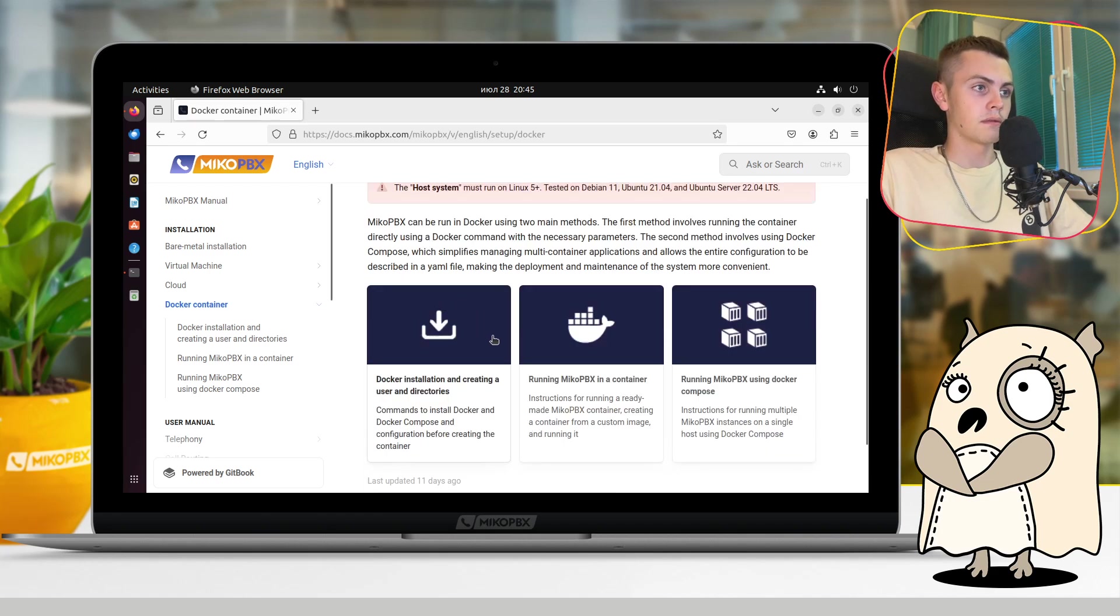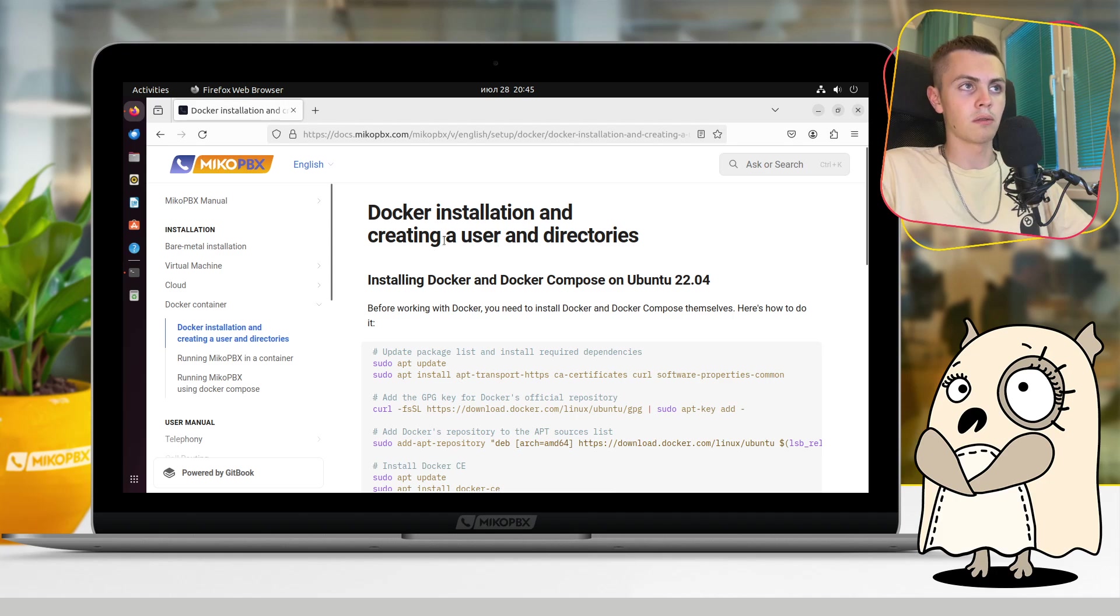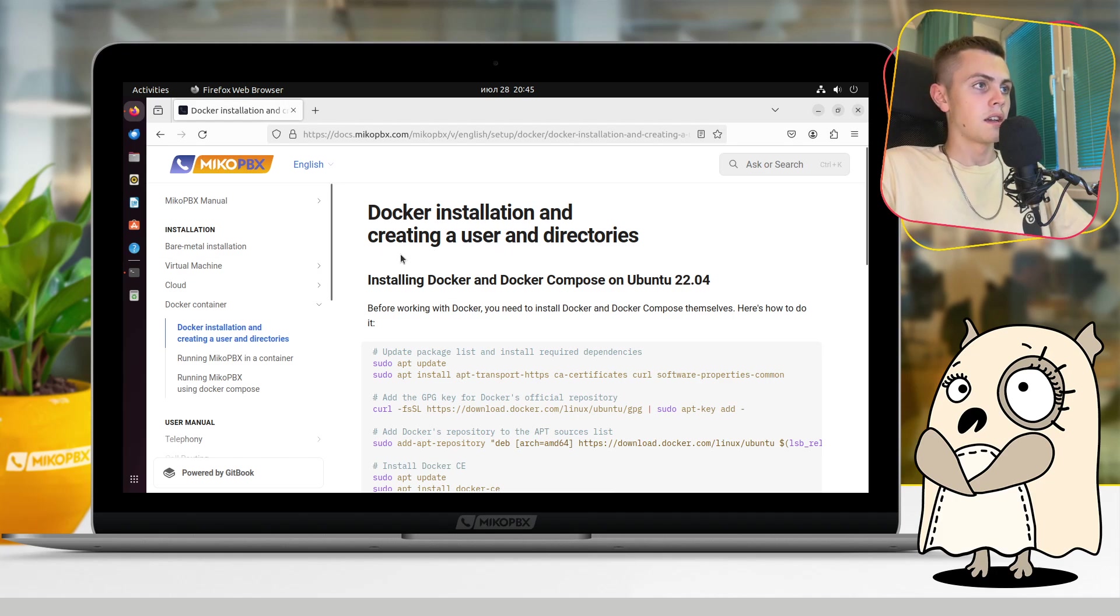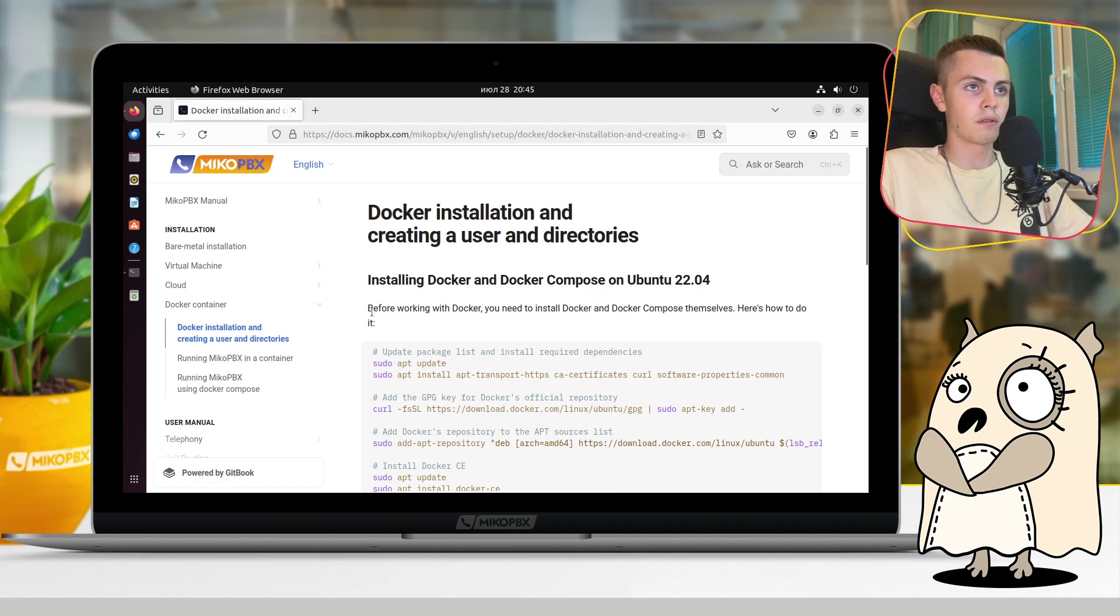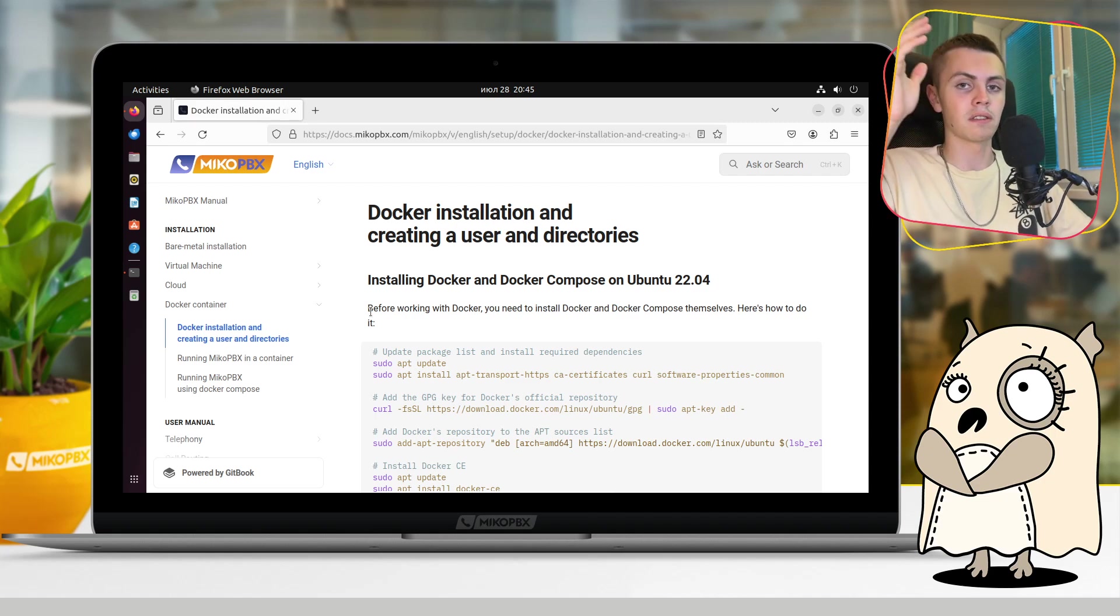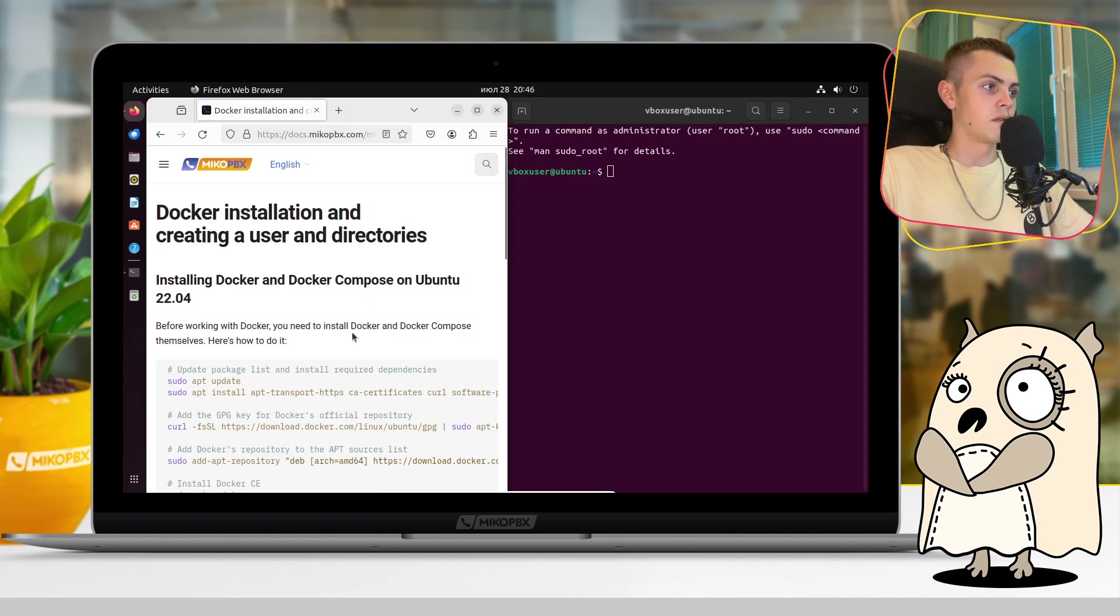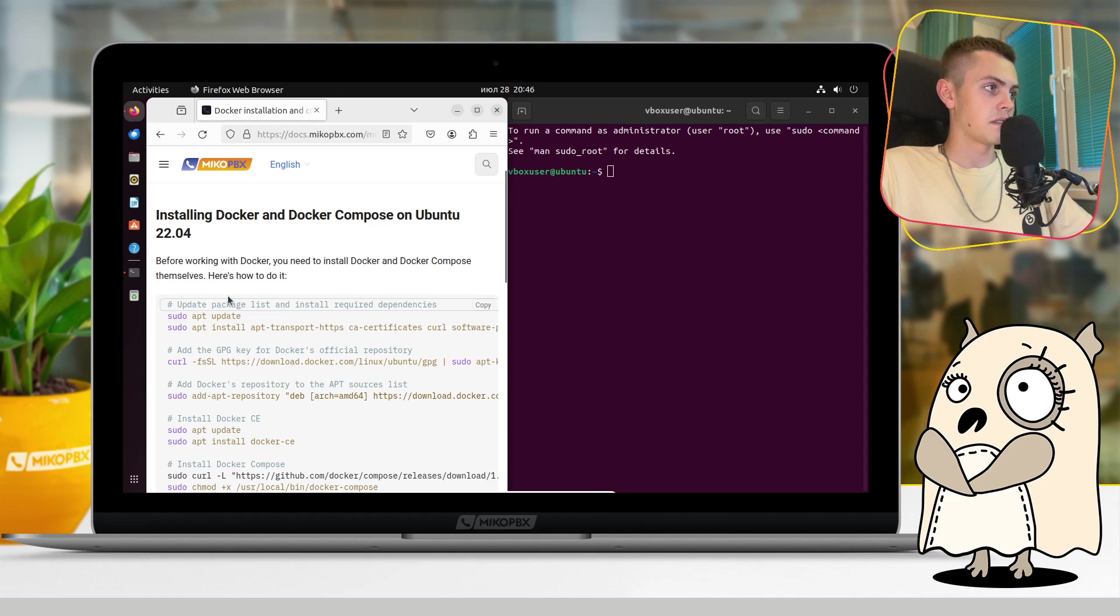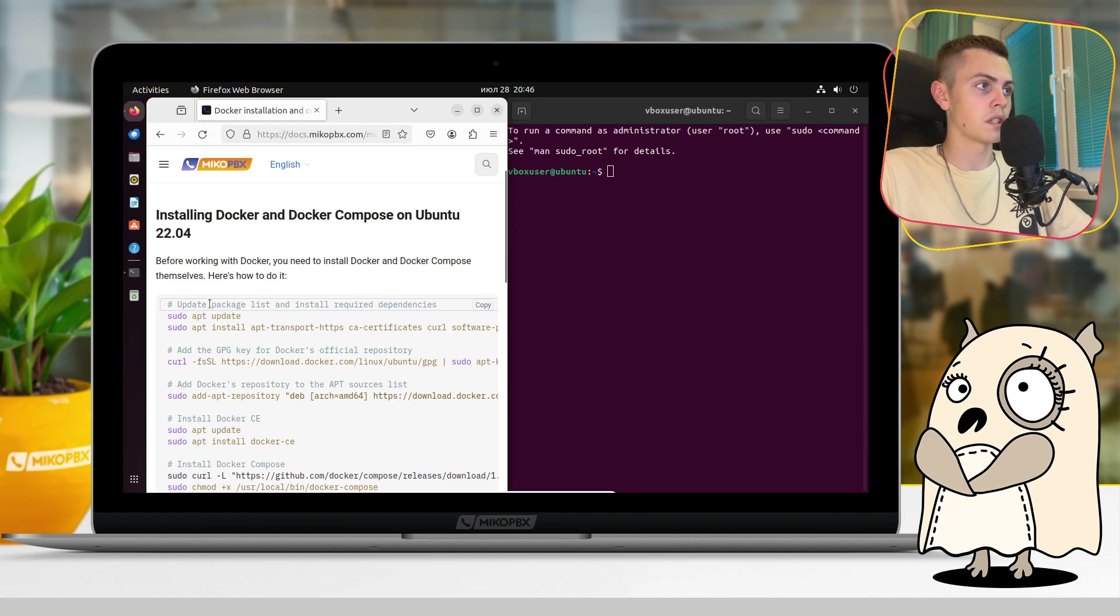Firstly, let's go to the section which is Docker installation, creating a user and directories. Here we will make some preparation for work with Docker and with MikoPBX on its interface. Okay, here I'll just copy all these commands and prompt it into Ubuntu terminal.